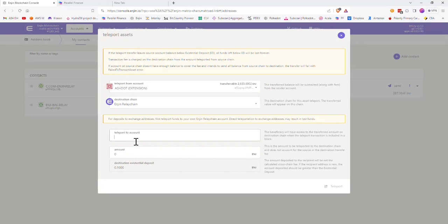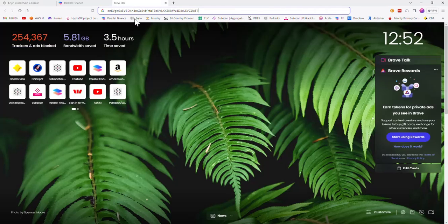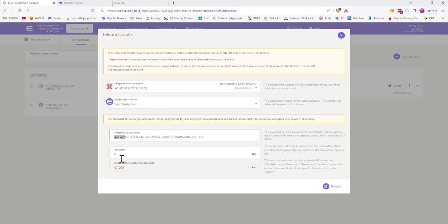Paste the Engine relay chain address starting with EN into the Teleport To account field. Ensure you have entered the correct address, then enter the amount of ENGINE coins you want to transfer. Click Teleport and Sign — the Polkadot.js app will pop up. Enter your password in the Polkadot app to sign the transaction.